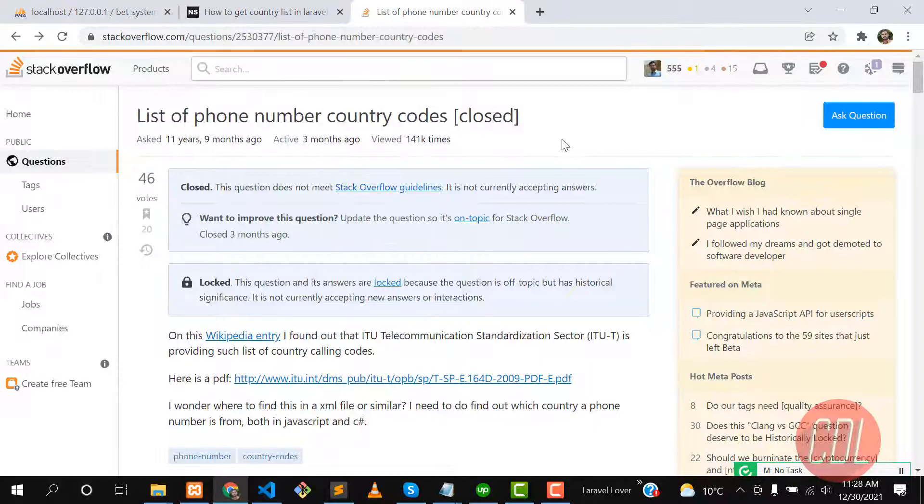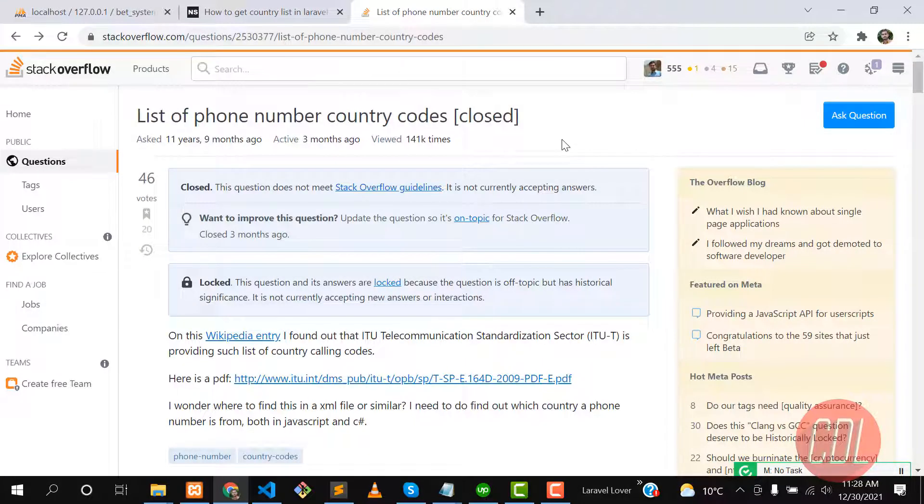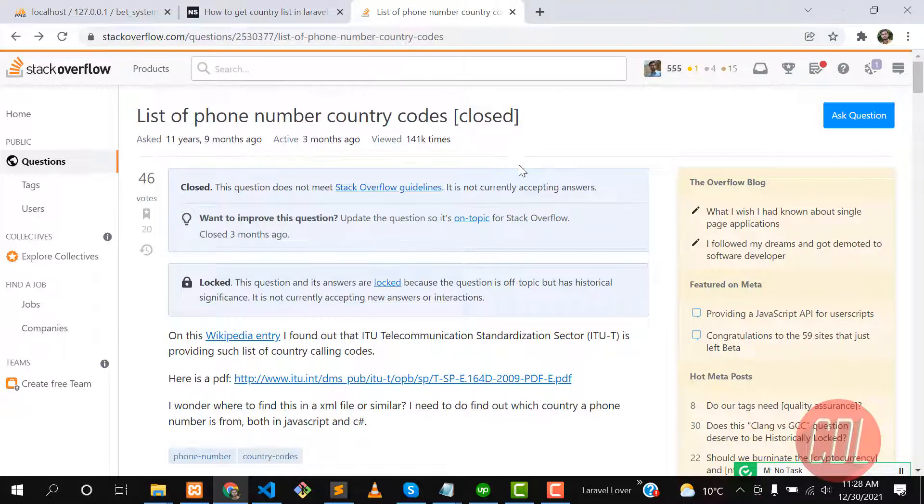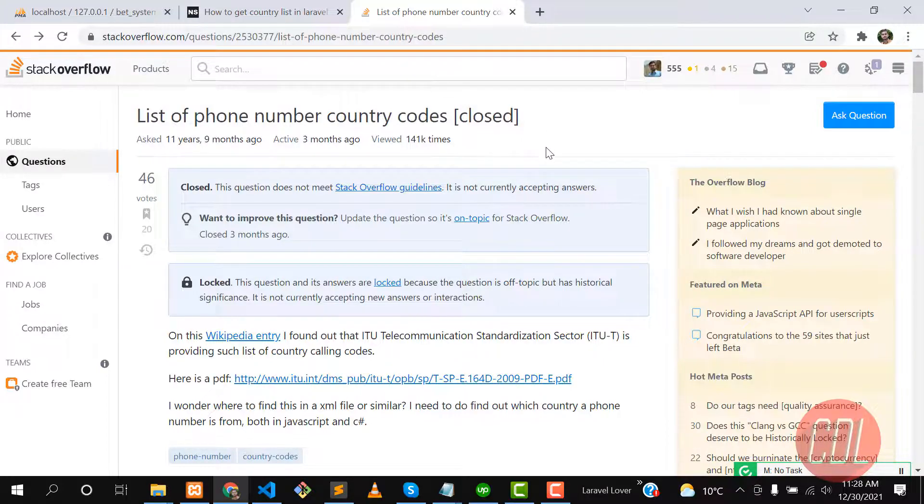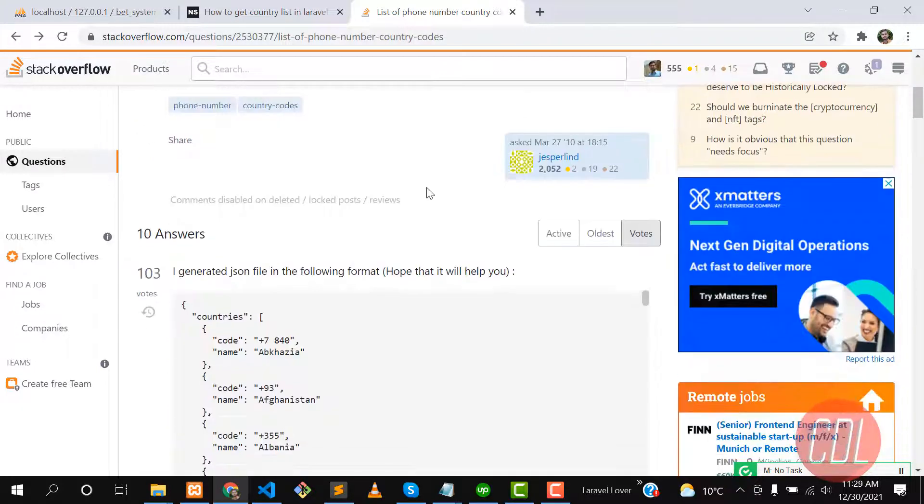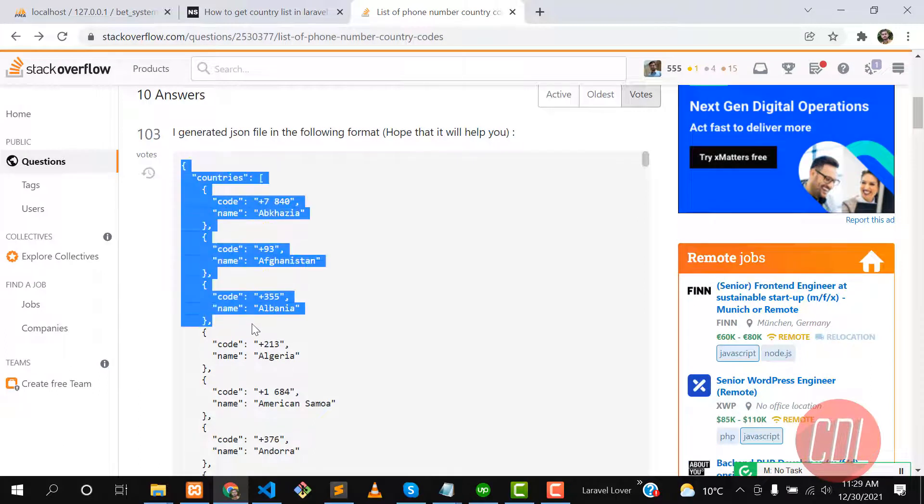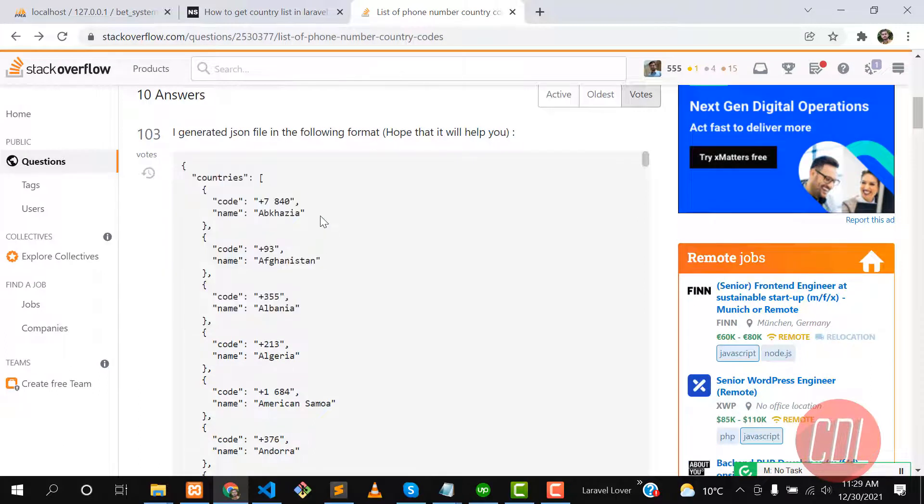Hello everyone, welcome back. This video is about seeding phone numbers with their country codes into the database so you can use these countries in any type of application. I'm doing this with Laravel. This question was asked 11 years ago and someone answered with a JSON format. Now we're going to insert these countries into our database.